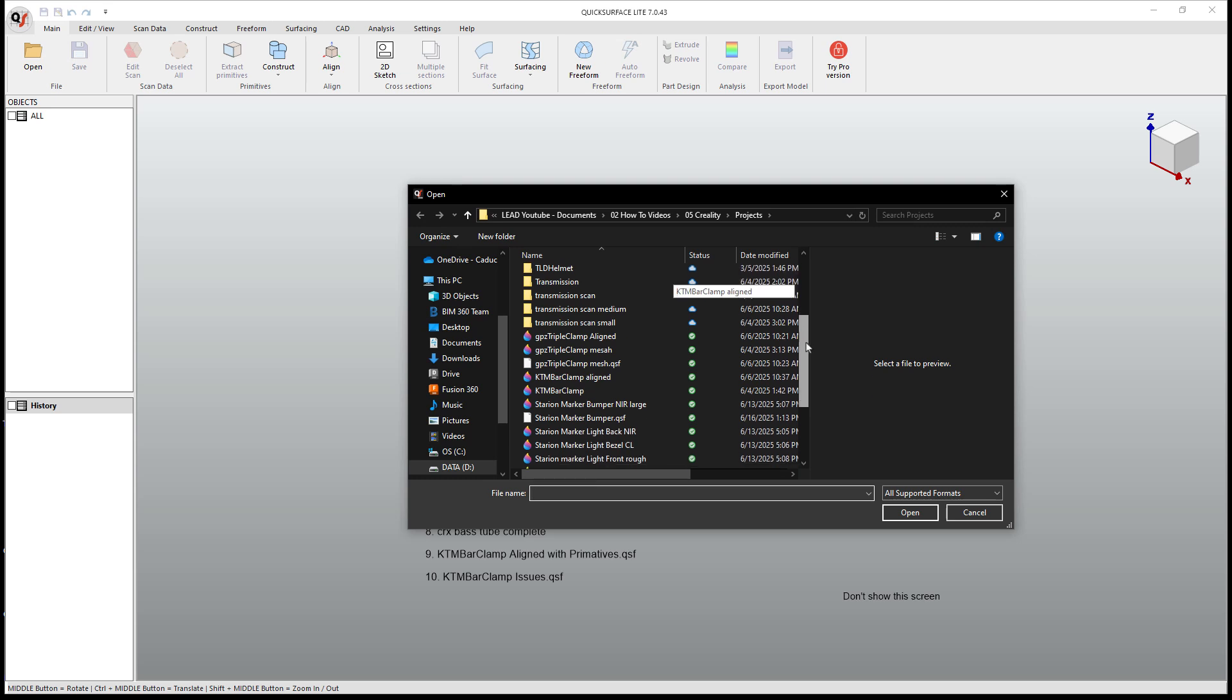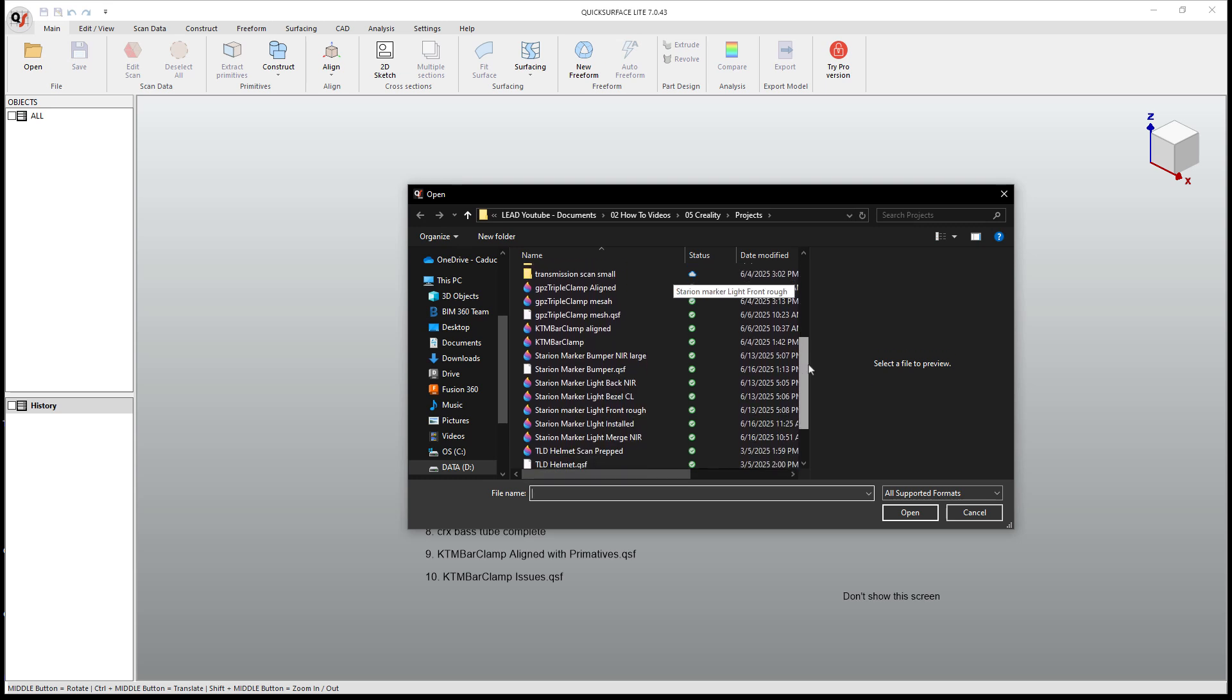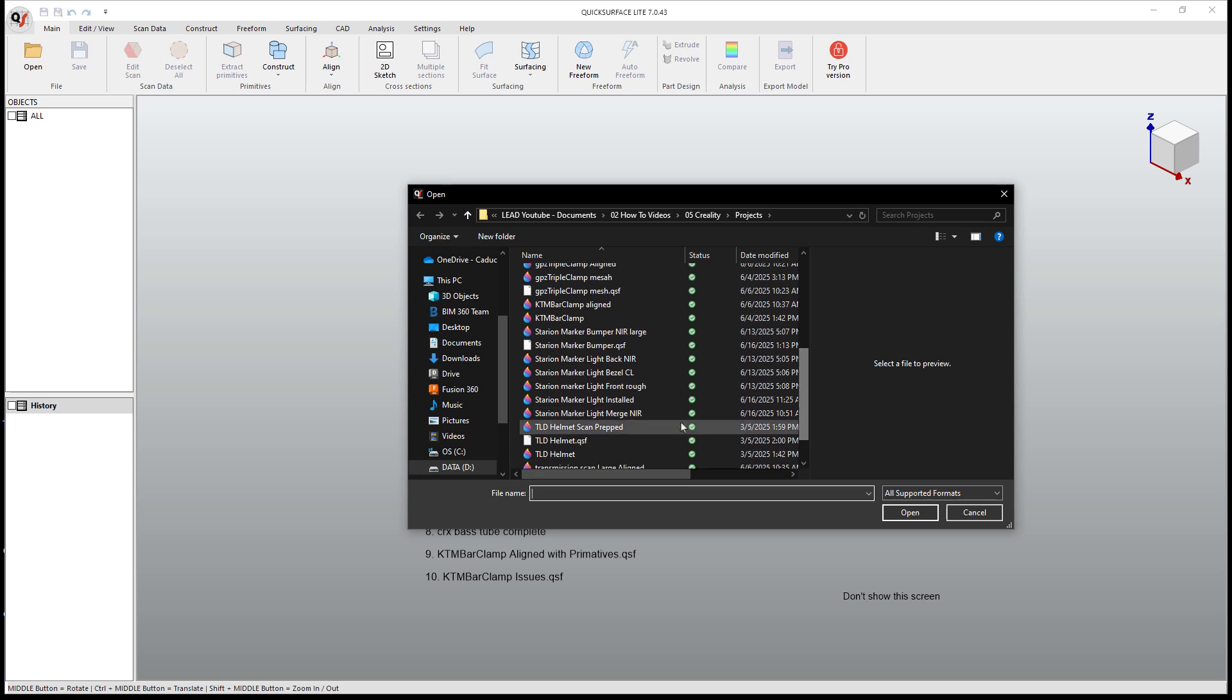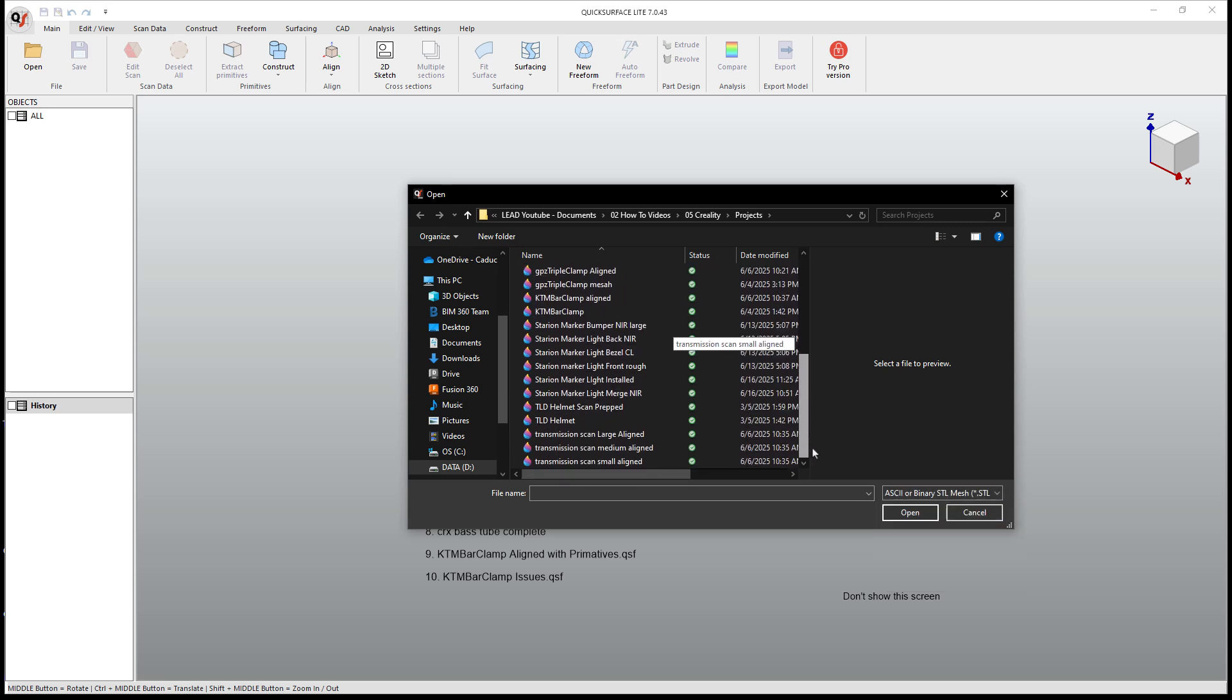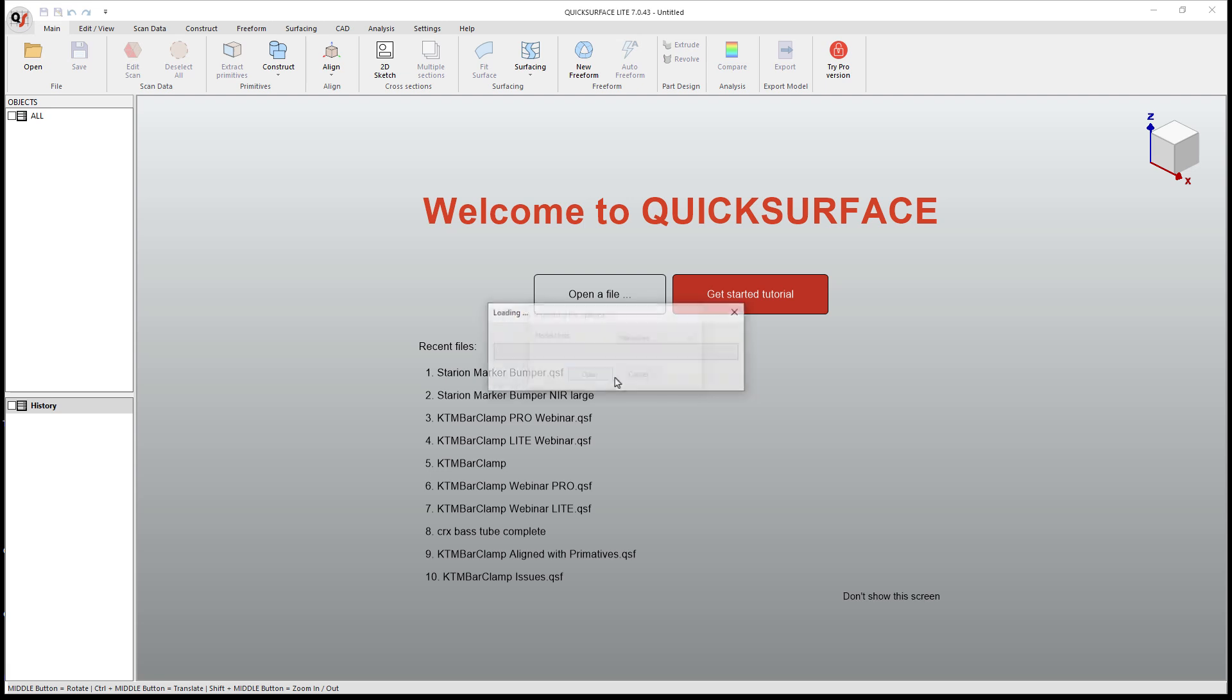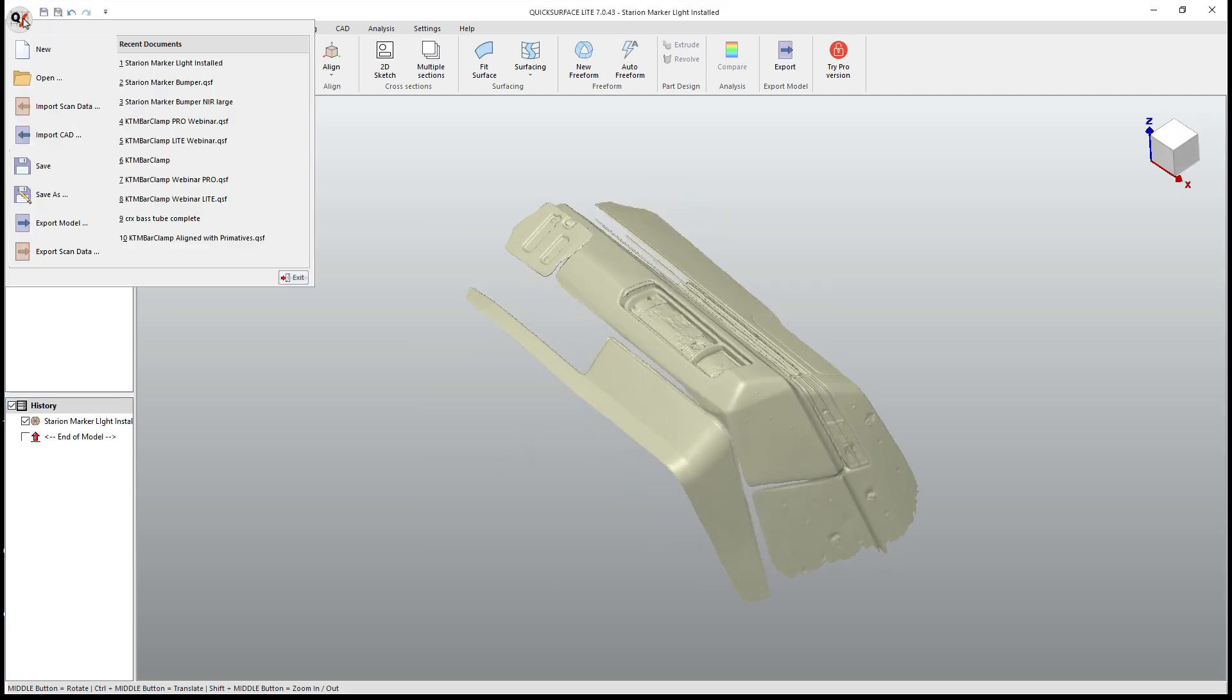All right, so the first thing that we're gonna do is we're gonna start a new file and we're gonna bring in our first reference. So obviously I have several scans here. We can do all supported formats. Actually gonna focus just on STL so I don't open up a project file. So I've got the Starian Lite installed. So this is the one with the bumper that has the light and the bezel in it. So we've got that one.